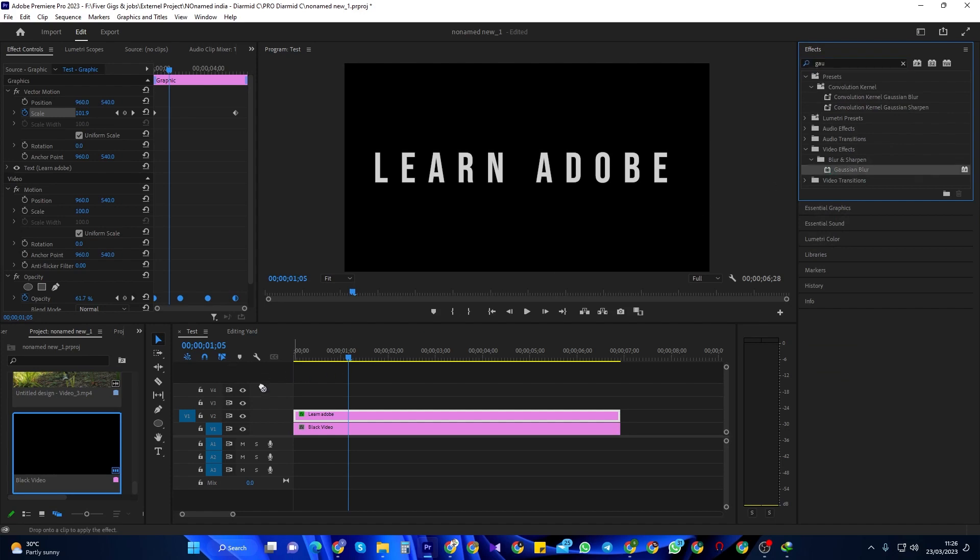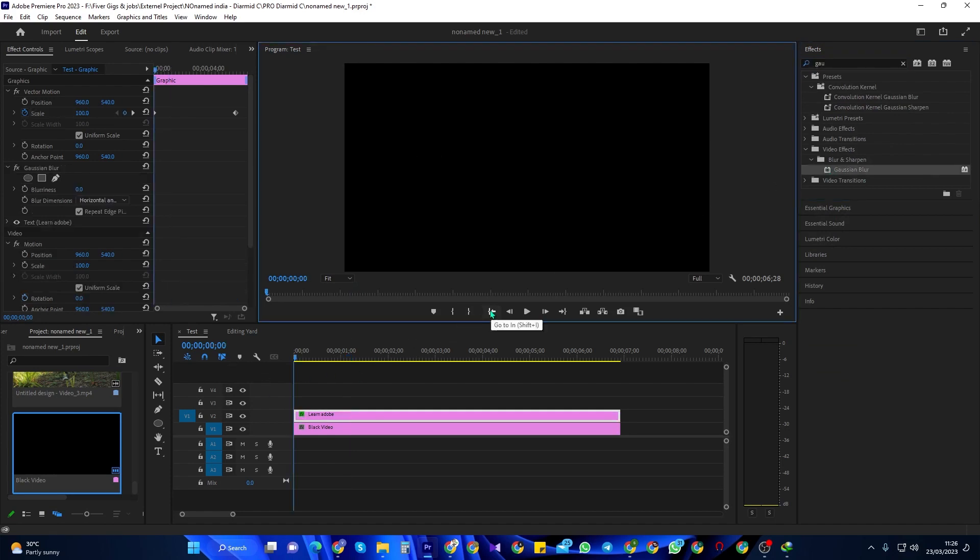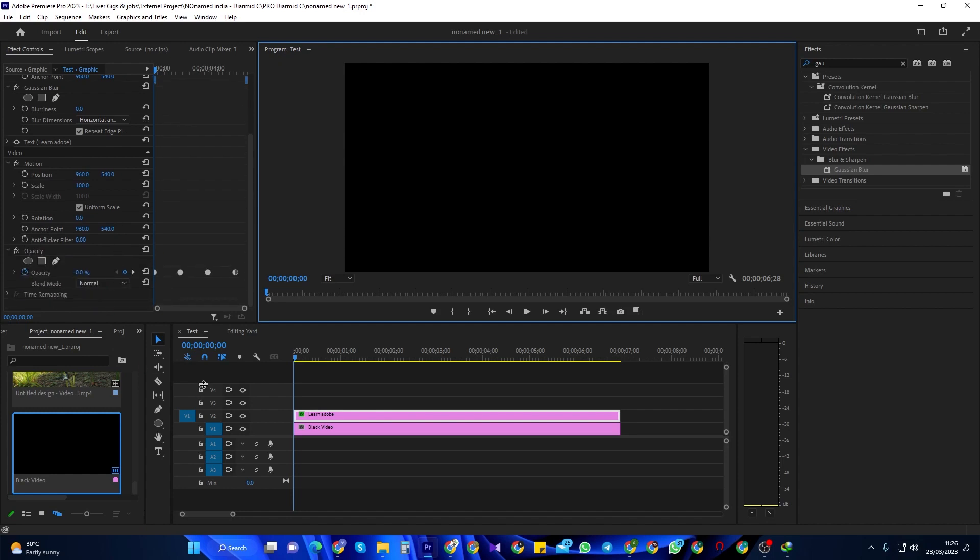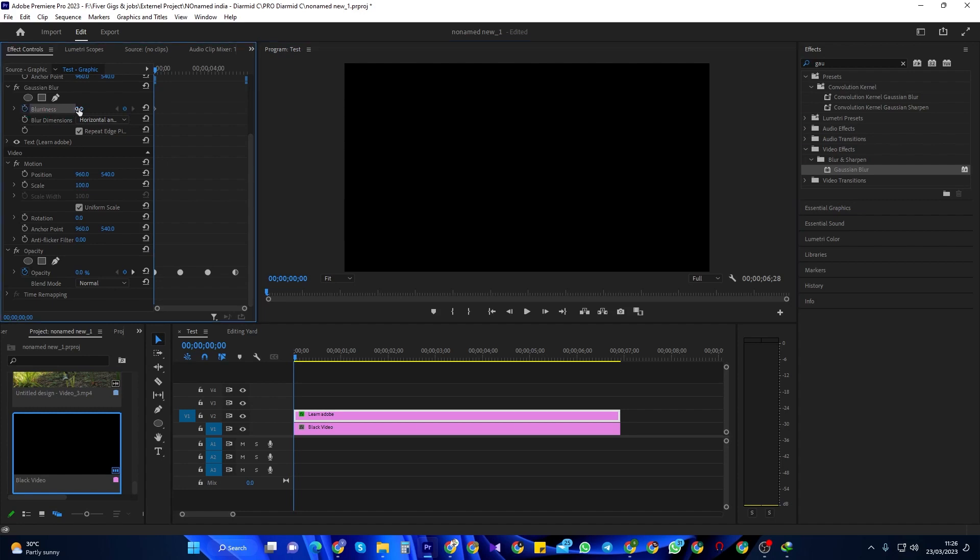Position your time marker at the start of your text clip under Gaussian blur. Click the stopwatch next to blurriness and change the blurriness to 50 to create a starting keyframe. Move the time marker to the 2 second mark and change the blurriness back to 0.